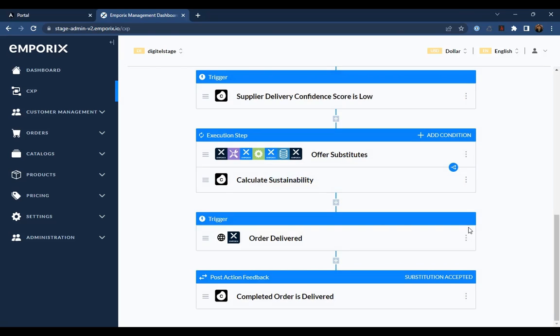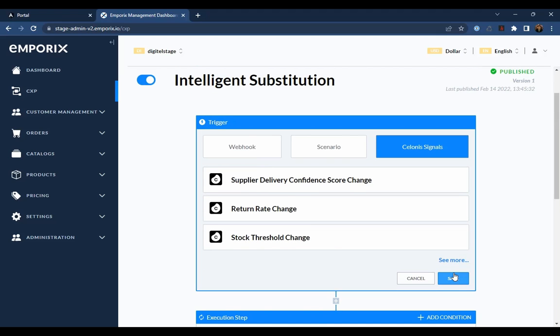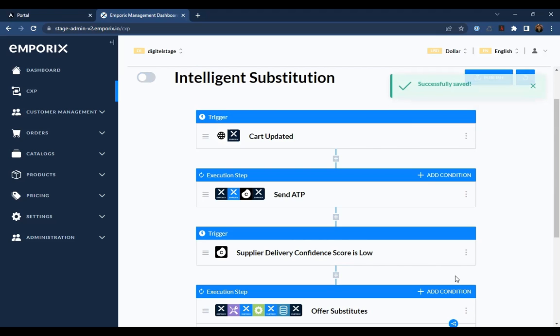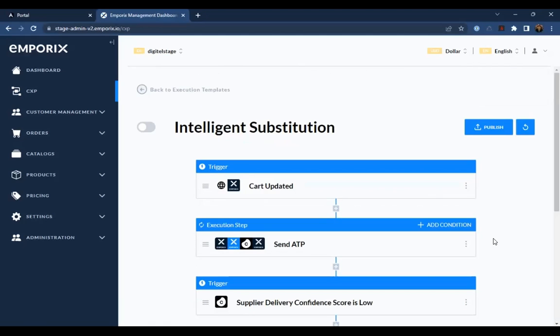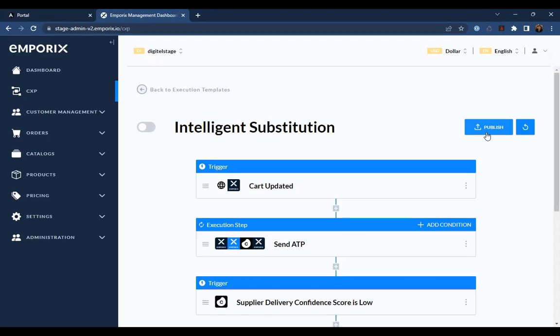Once these changes have been made, they can be saved, and the new template can be published as a new version for immediate effect for any new customer interactions.